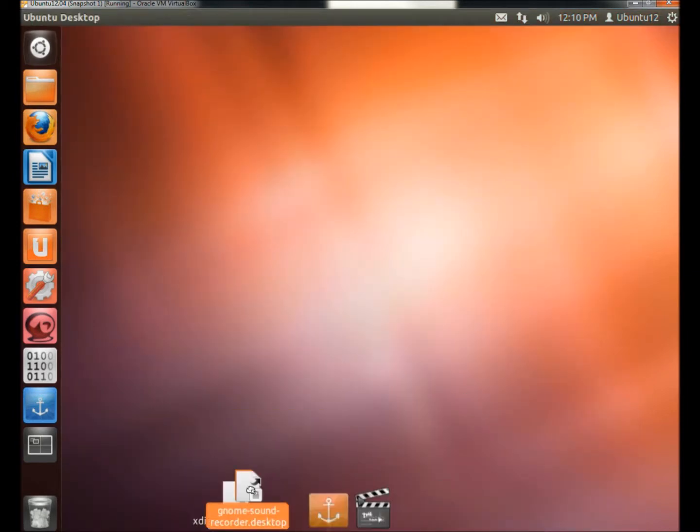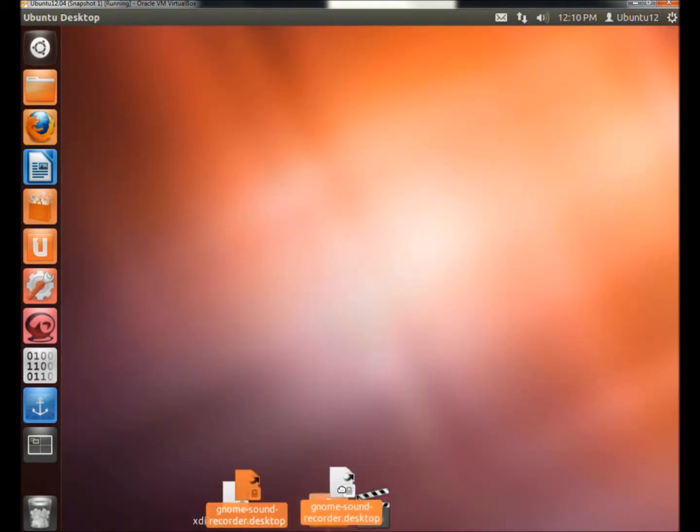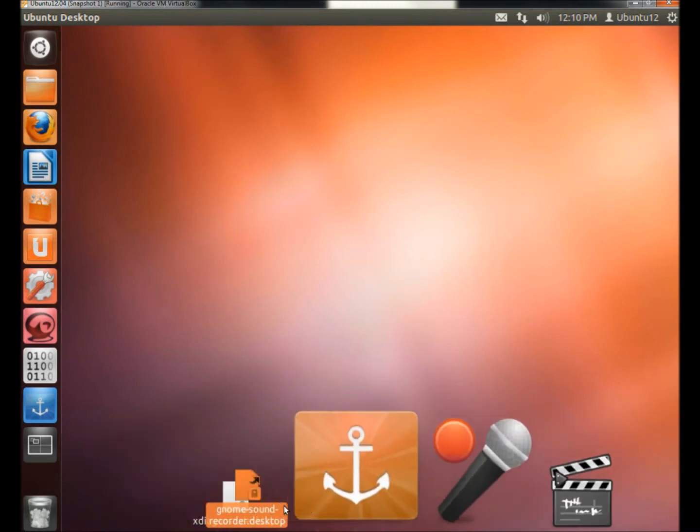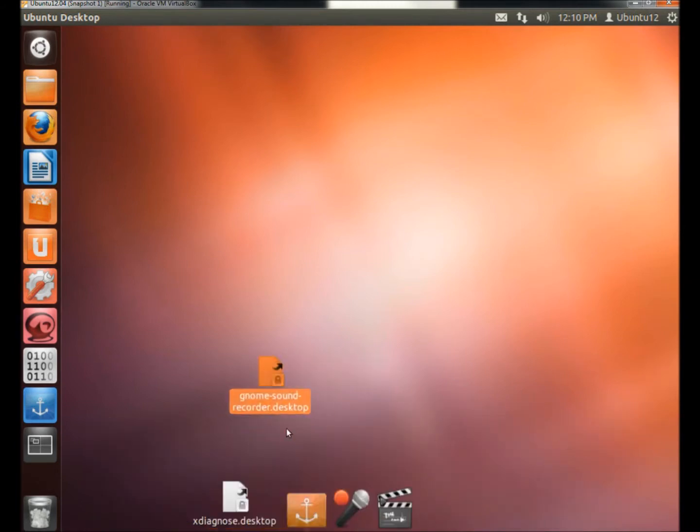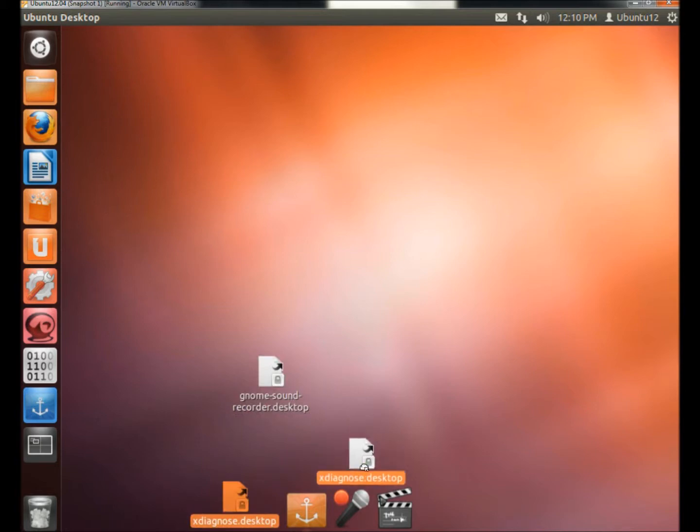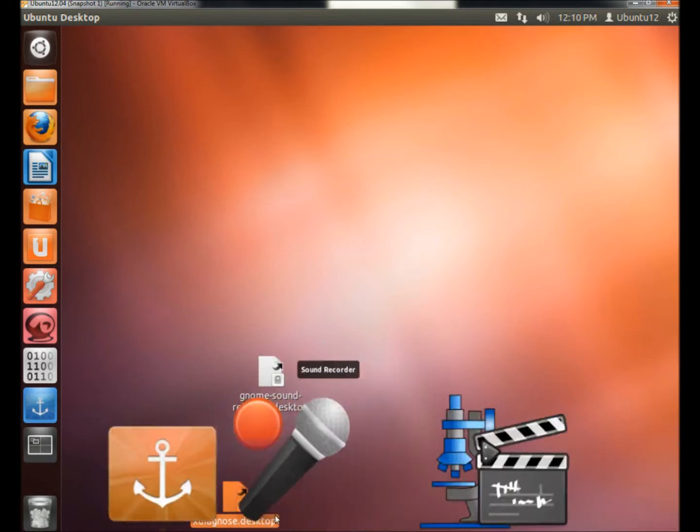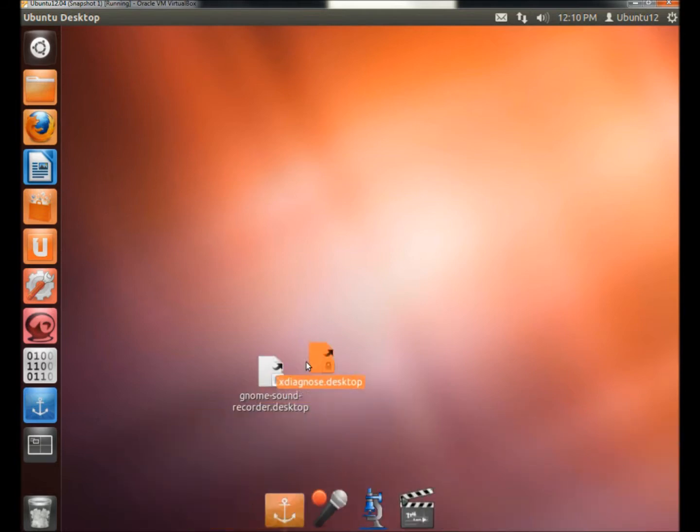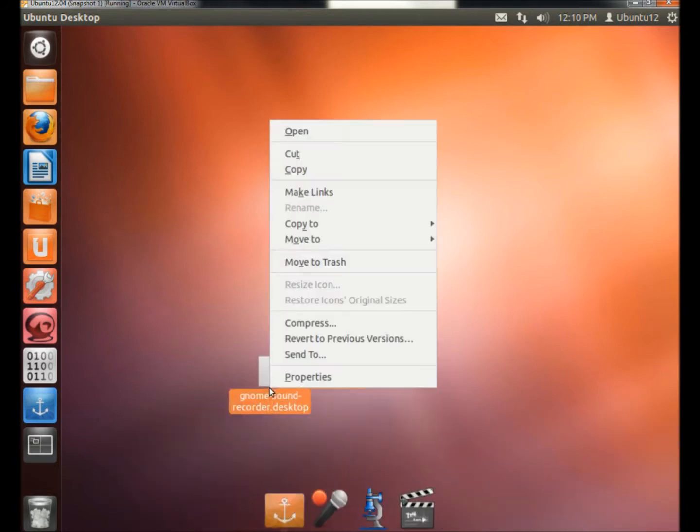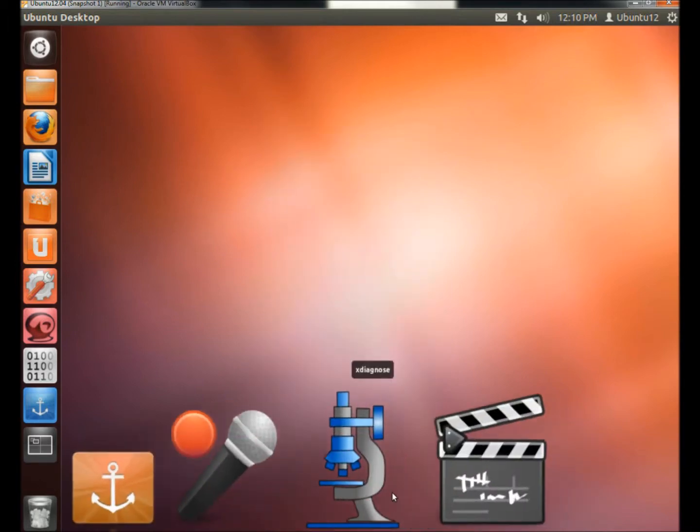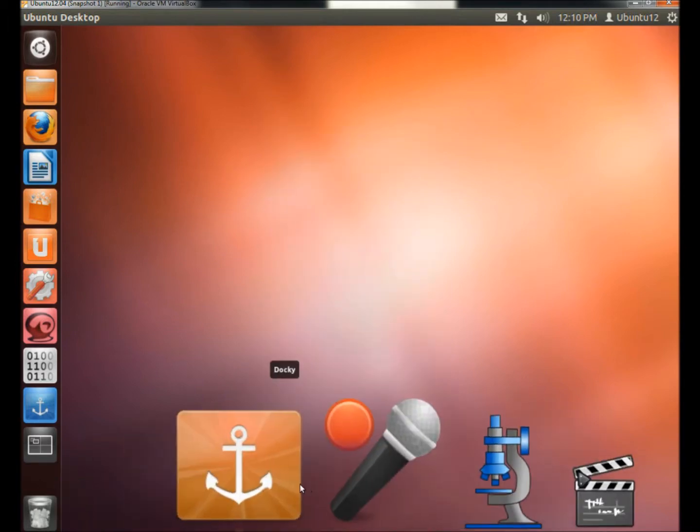Now I'm going to take the links and drop them into the launcher. And here they are here. And I'm going to go back to Settings.